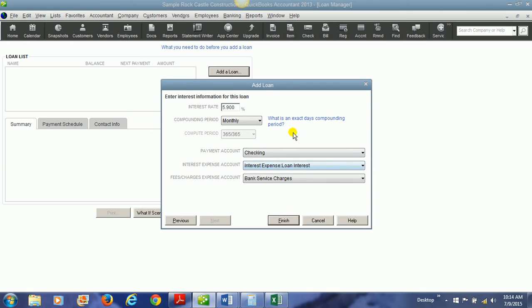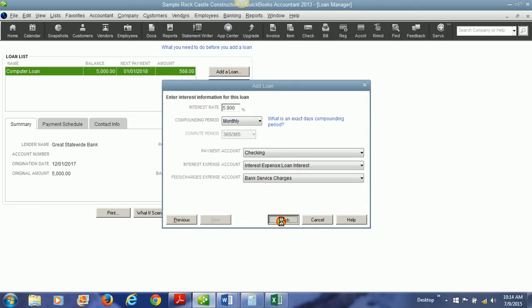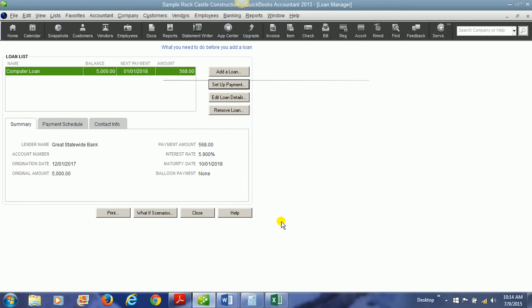Then we will choose what account we want to pay it from. We want to pay it from our checking account. Notice the interest expense loan interest account is chosen here and the bank service charges account if there are any bank fees assessed with it or associated with this loan. So what that does is it automates our loan for us. So it will automatically pay the loan for us on the next due date which is going to be the January 1st due date that we put on there.